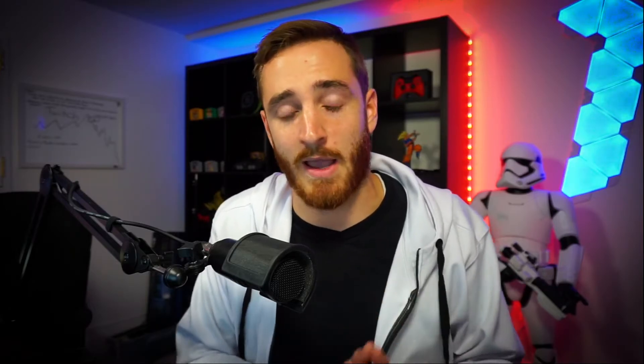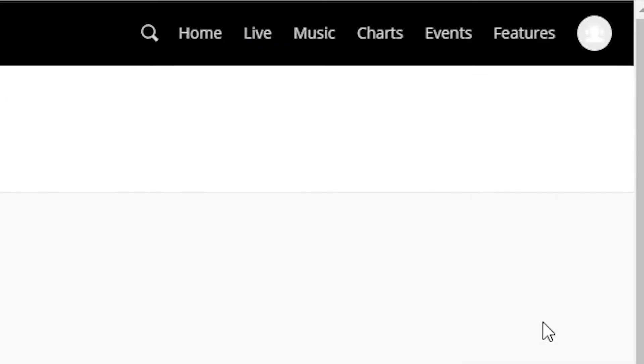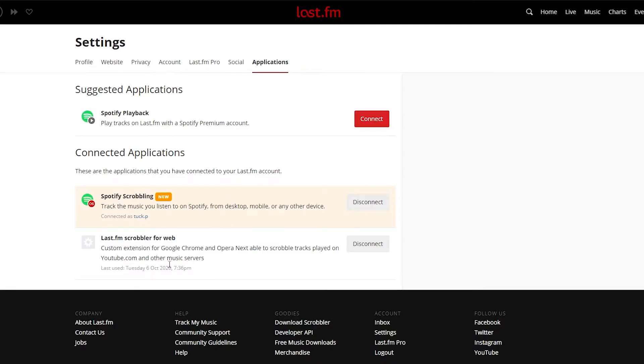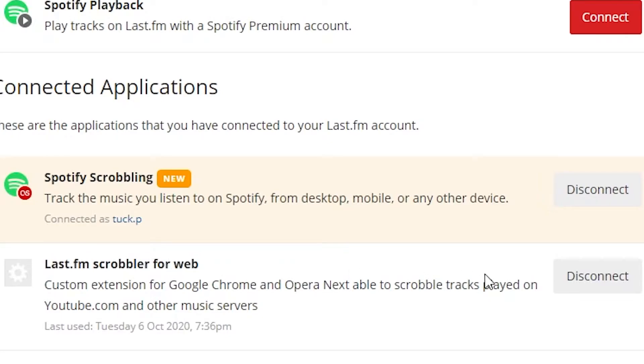If at any point you want to disconnect your YouTube or Spotify account, it's very simple. Go back to Last.fm, hover over the profile icon, and go to Settings. In the Applications tab, you'll see both the Last.fm Scrobbler for Web — you can disconnect there — or you can disconnect your Spotify. The next tool we're going to use is the PixelChat.tv tool.